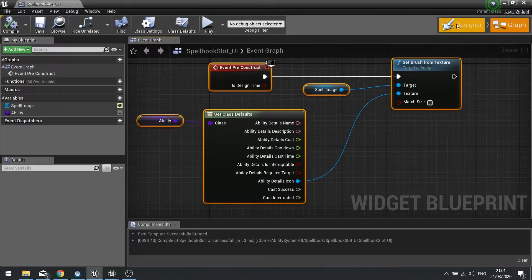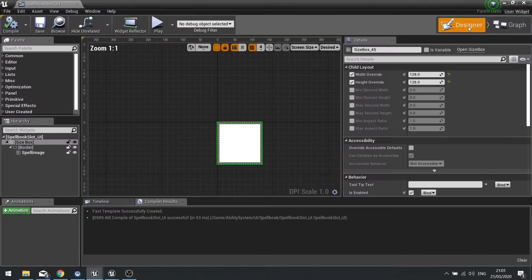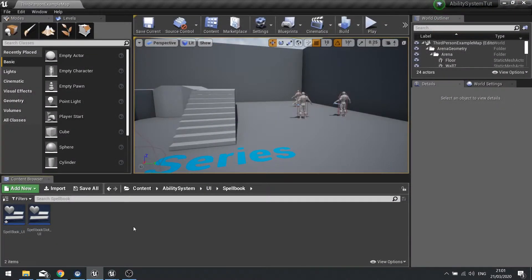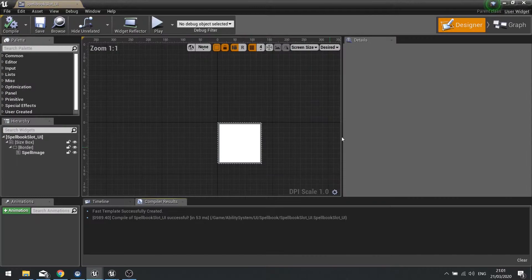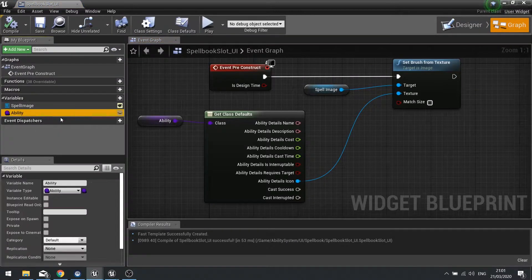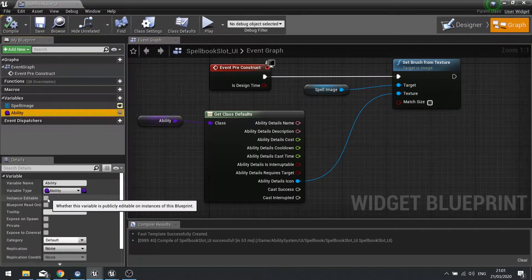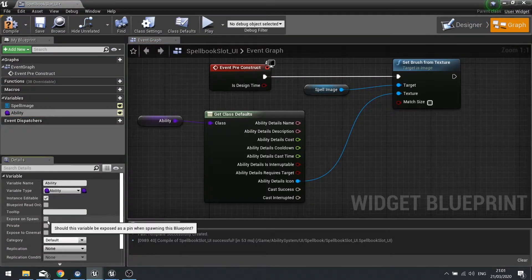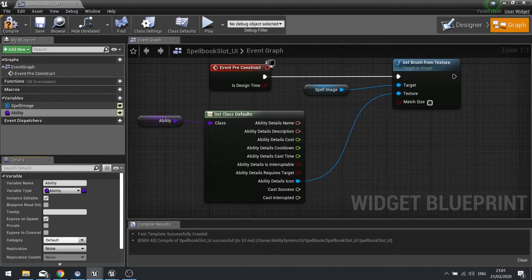Go back to the design view and save. Also go back to your slot and make sure Ability is set to Editable and Expose On Spawn, then compile.